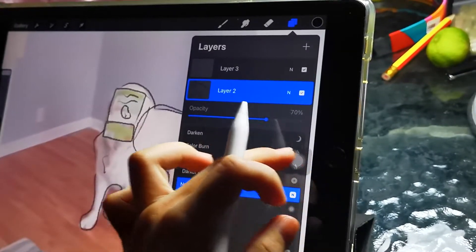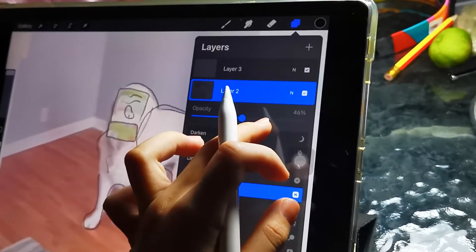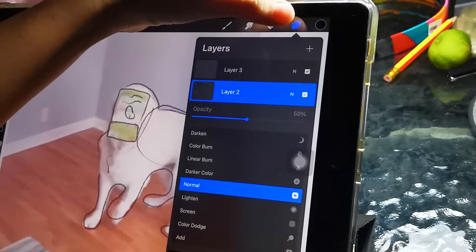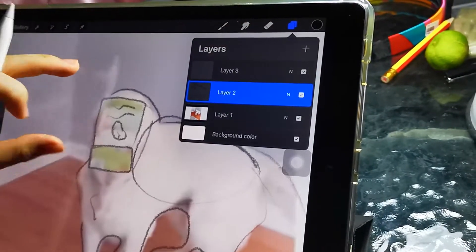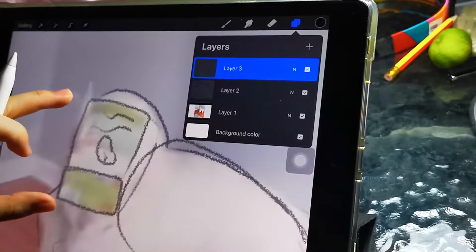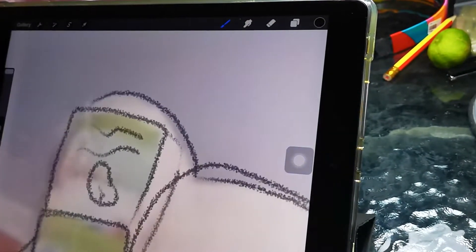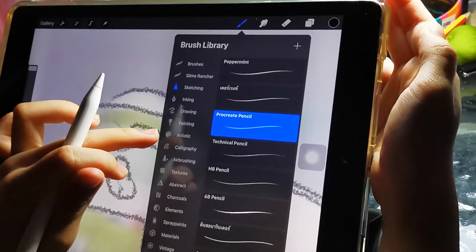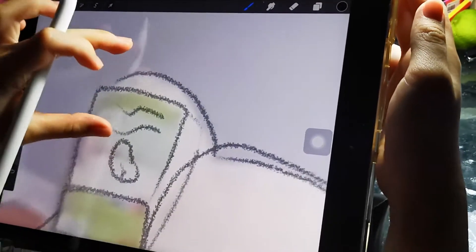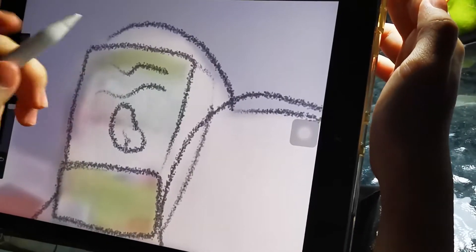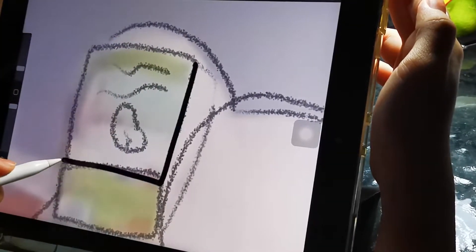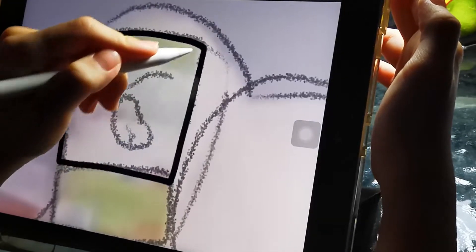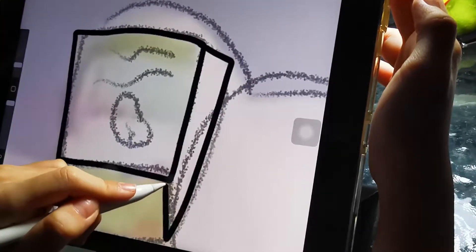Switch the opacity to a little bit like 49 or 50. Then click on layer three, this will be the line art. Click on calligraphy and click on monoline brush. Now you will start tracing this.